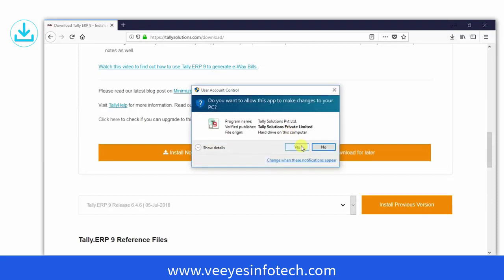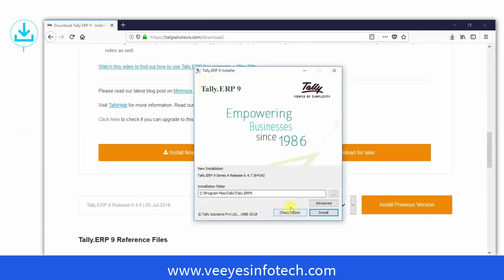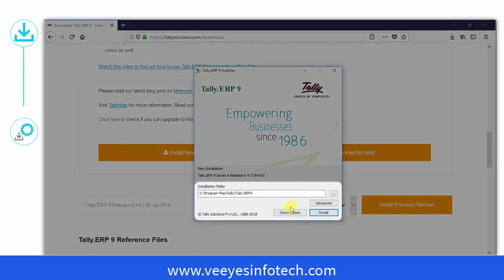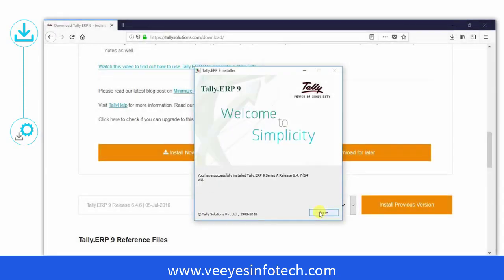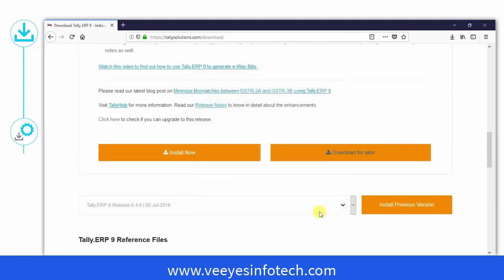Run the setup file, select the folder in which you want Tally ERP 9 to be installed and then click Install. And that's it. Installing is just that simple. Click Done.